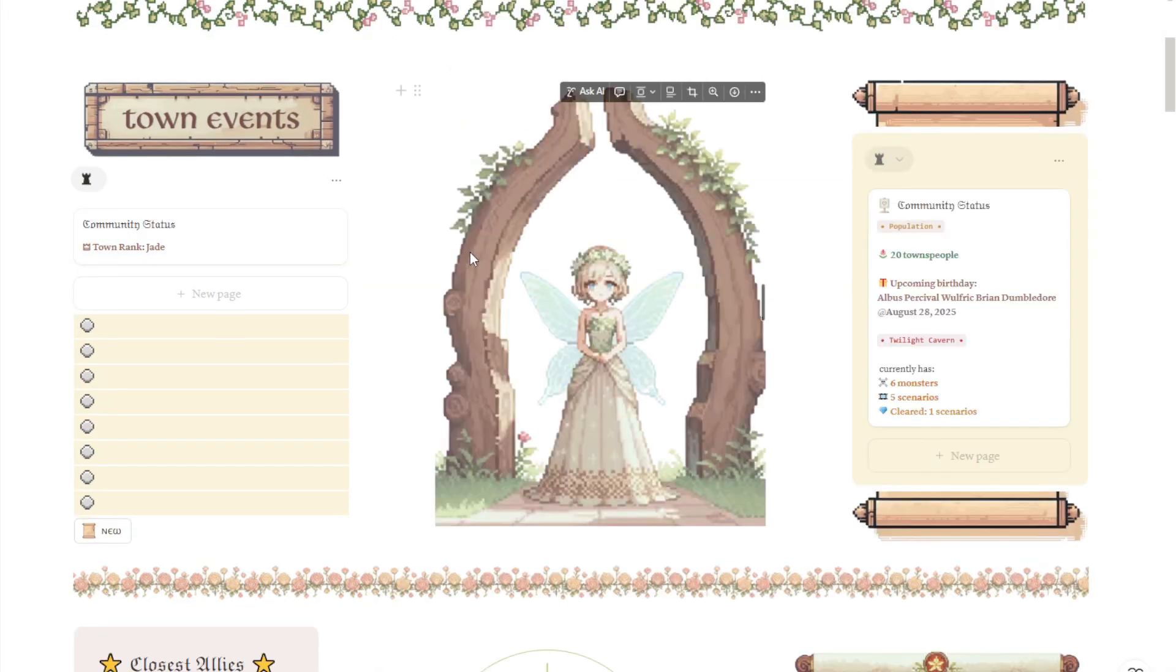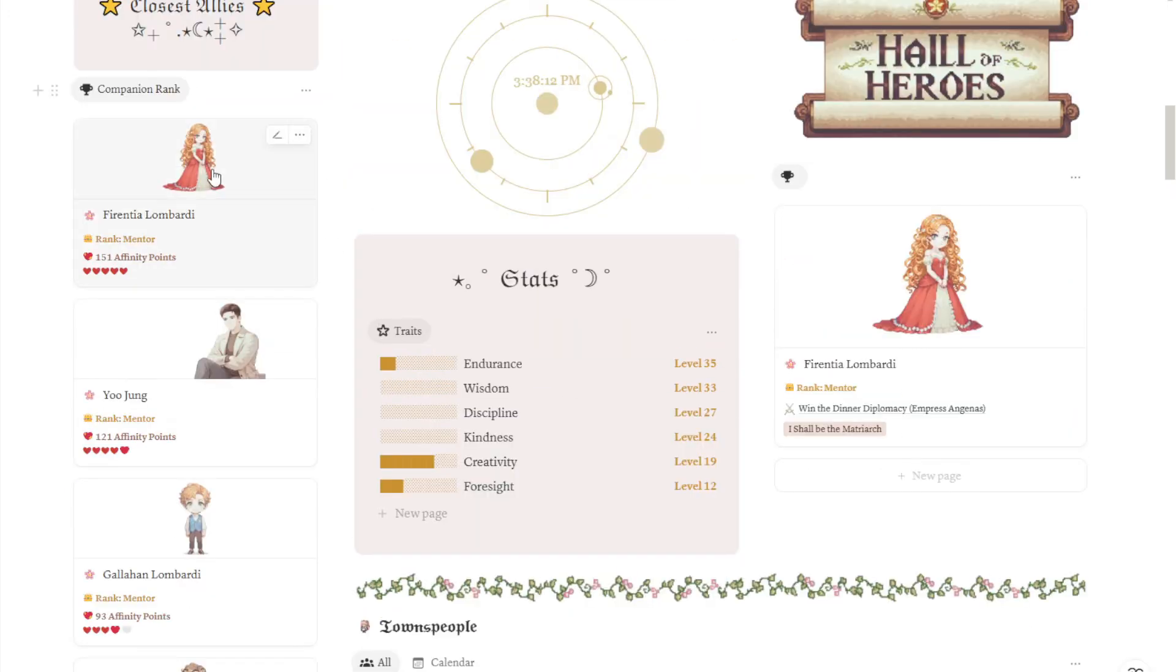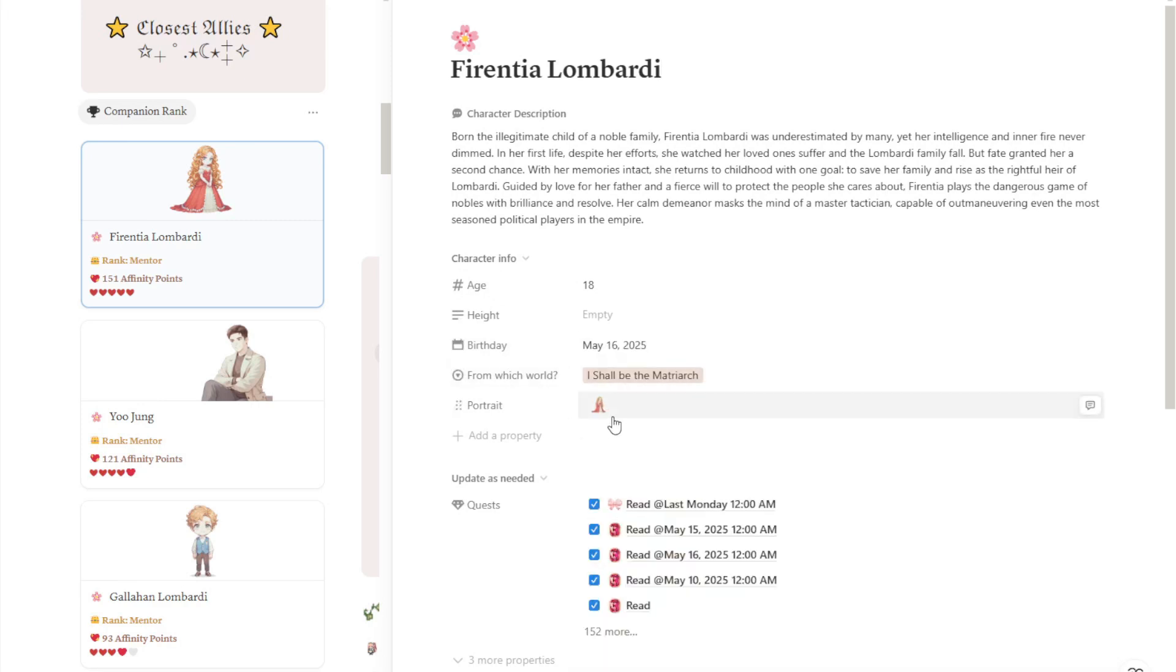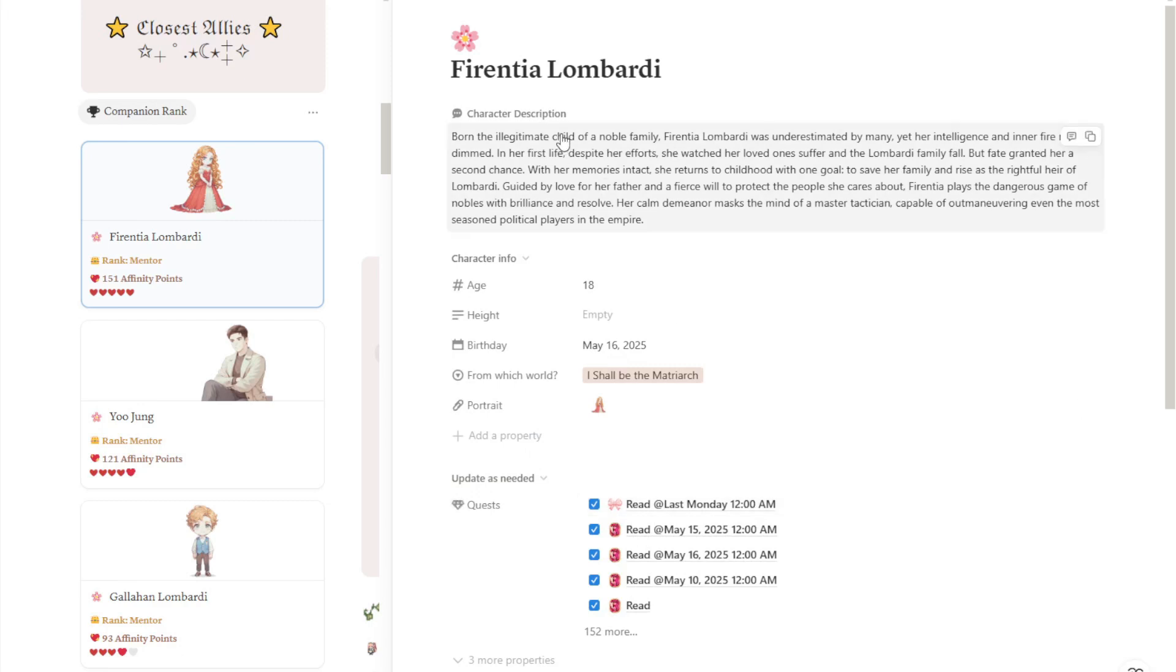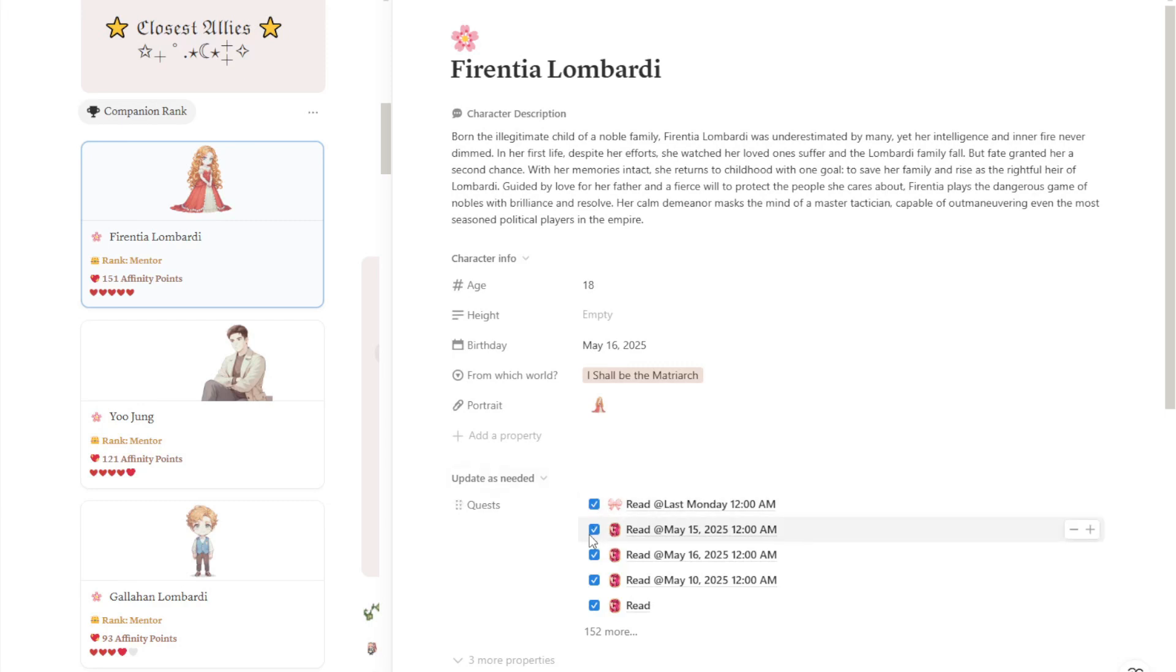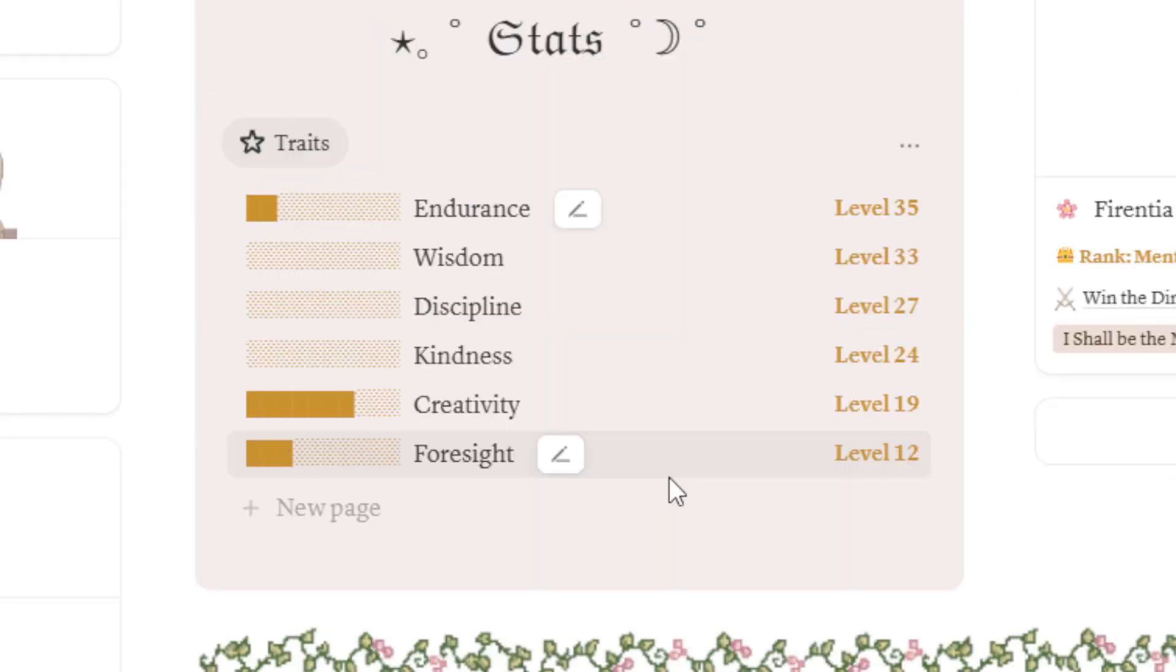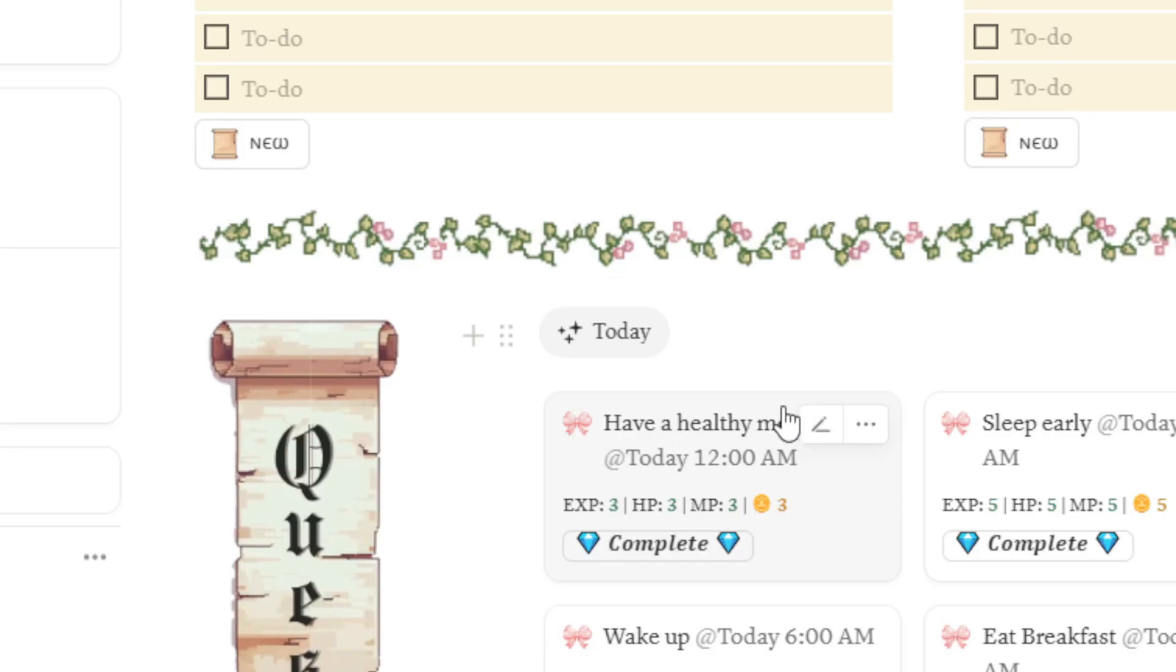Now we're going to open up one of the character pages. Nothing too complicated. Most of these are just character bio, the age, height, birthday, from which world, and then their image. Character description. Here in the quest property, you can just add quests you've done or you want to do with this particular character. Any completed quests will be counted towards the total affinity points. Total affinity points, as you can see, is 151. Each time their affinity points increase, so will their rank. For your stats and skills, the only way for them to level up is for you to do quests and learn something new. It won't really level up if you clear a scenario using any of these skills.